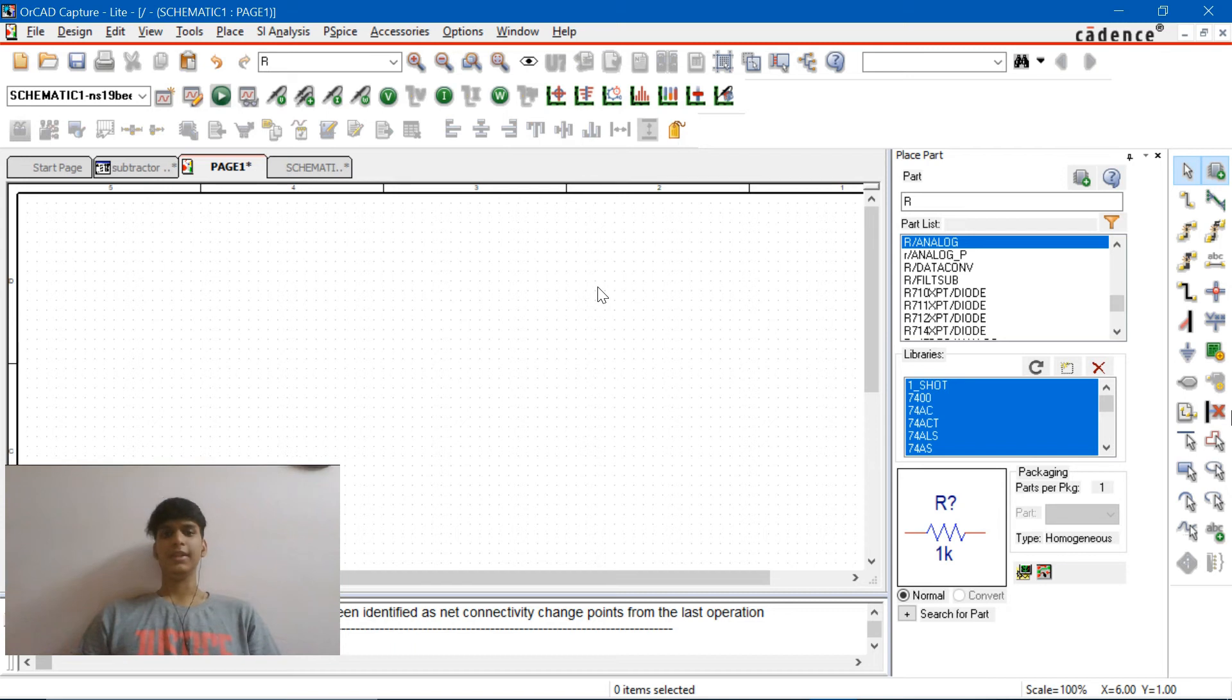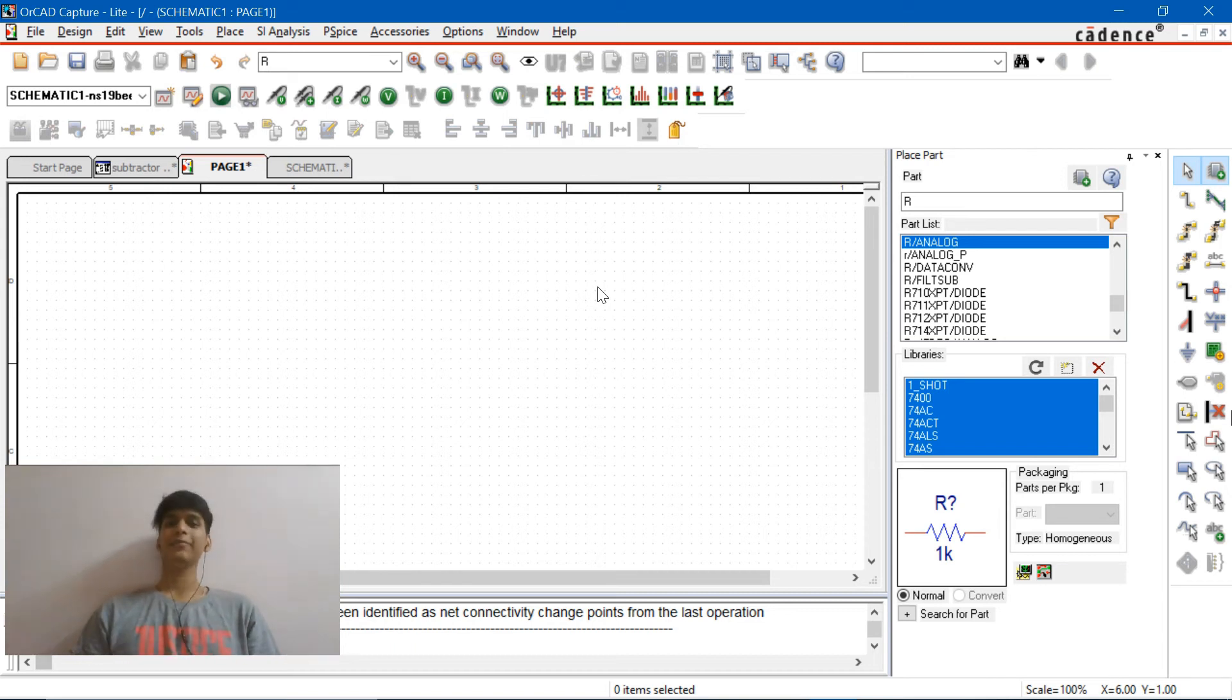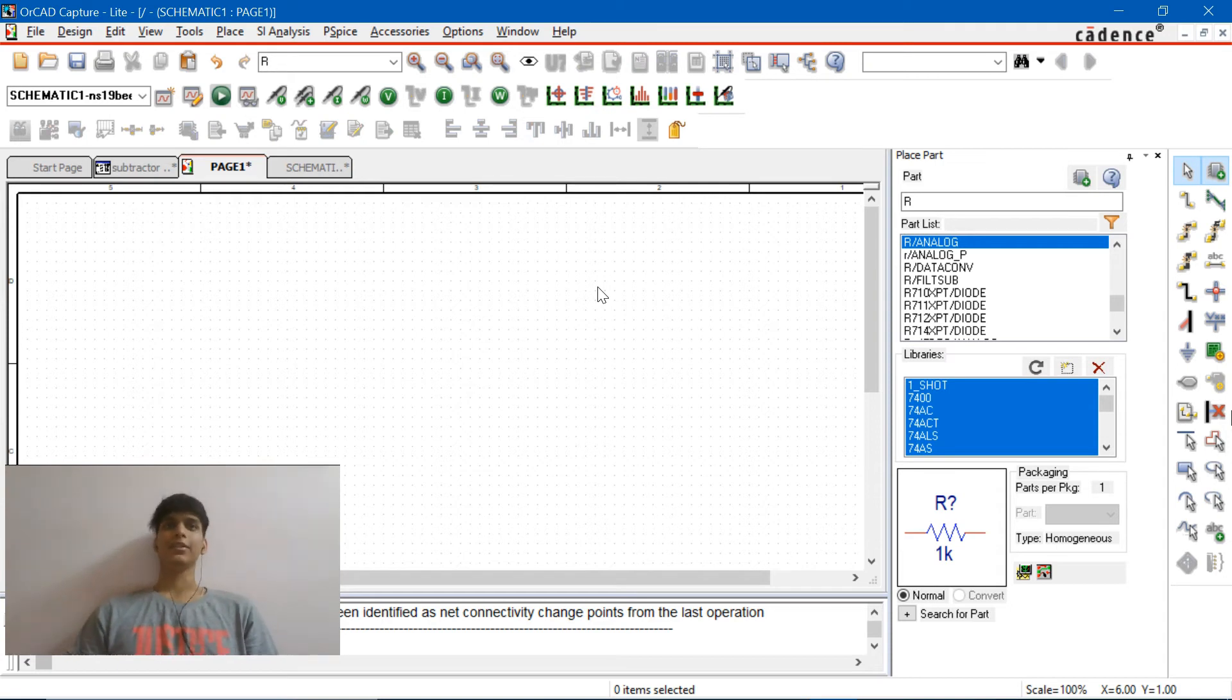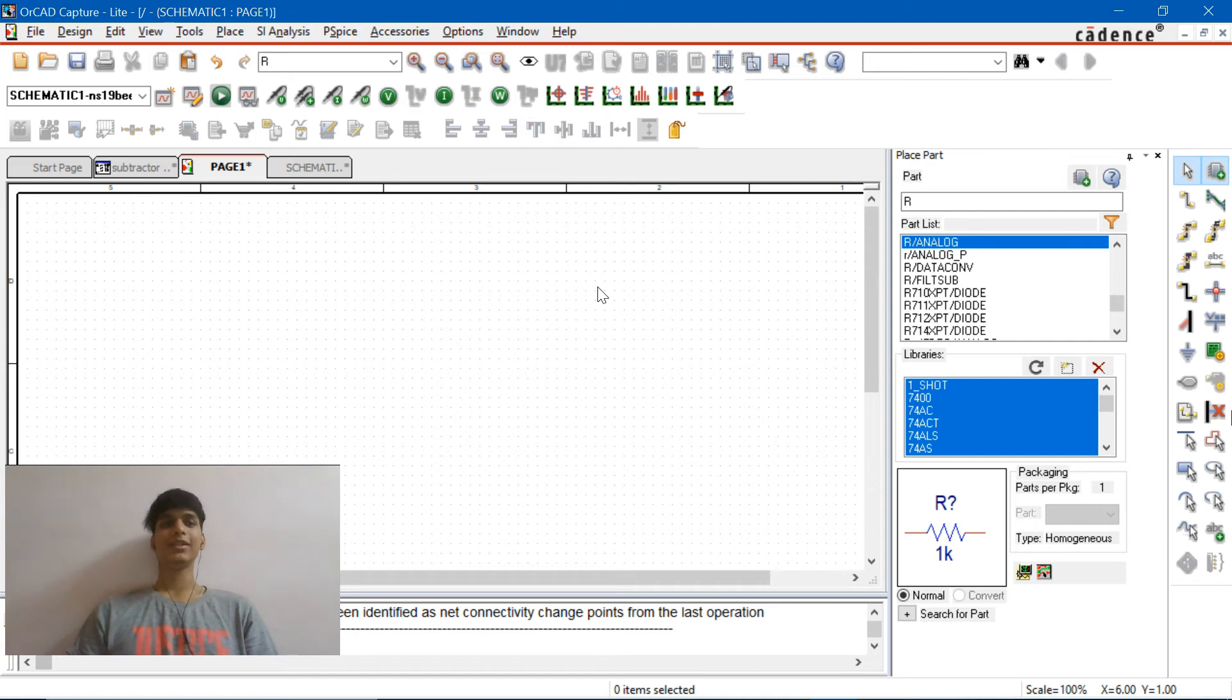Hey guys, welcome back, Nana again. Today we're going to be doing a second experiment, summing and subtractor amplifiers. So I'm going to start with inverting summing amplifiers.